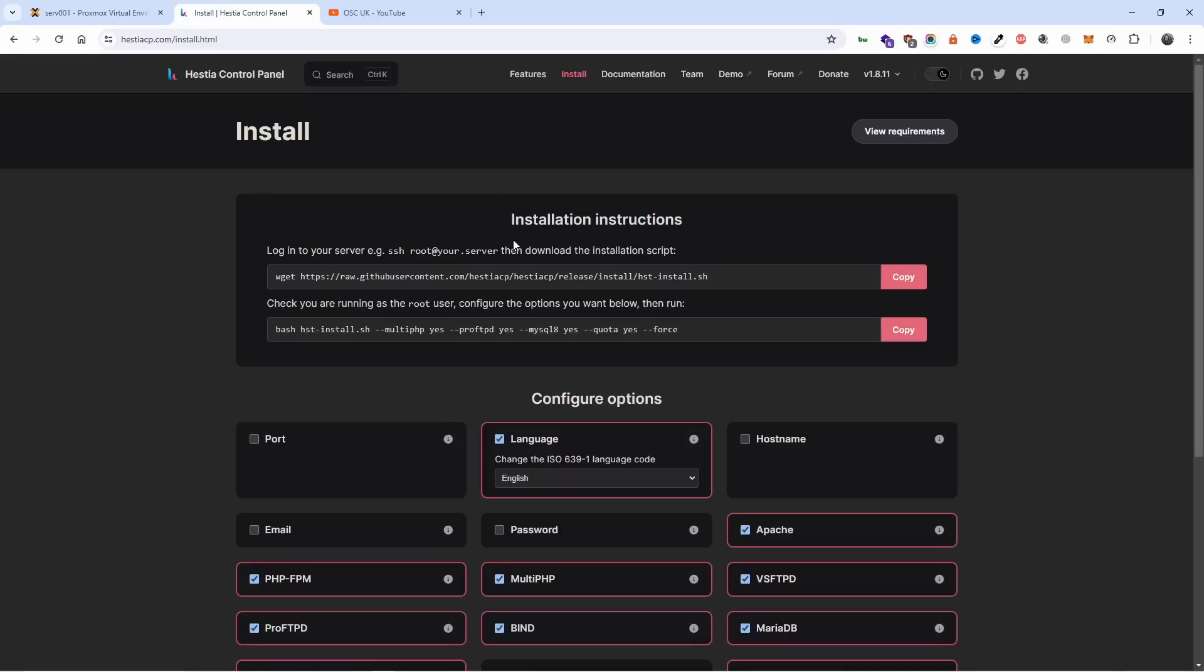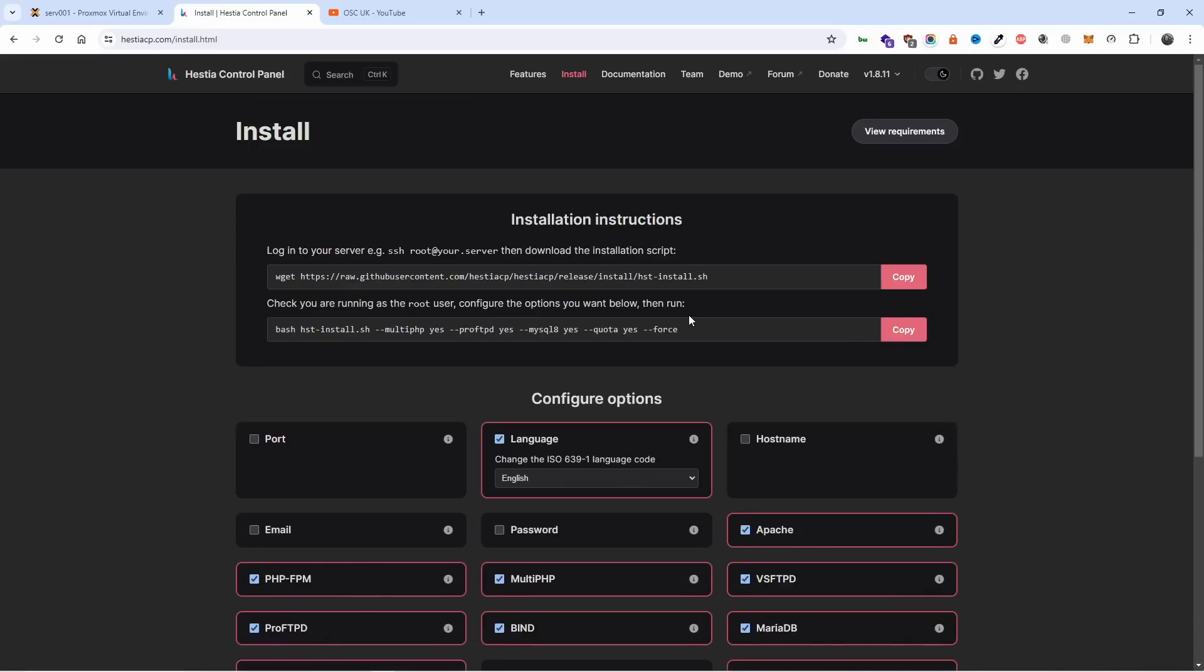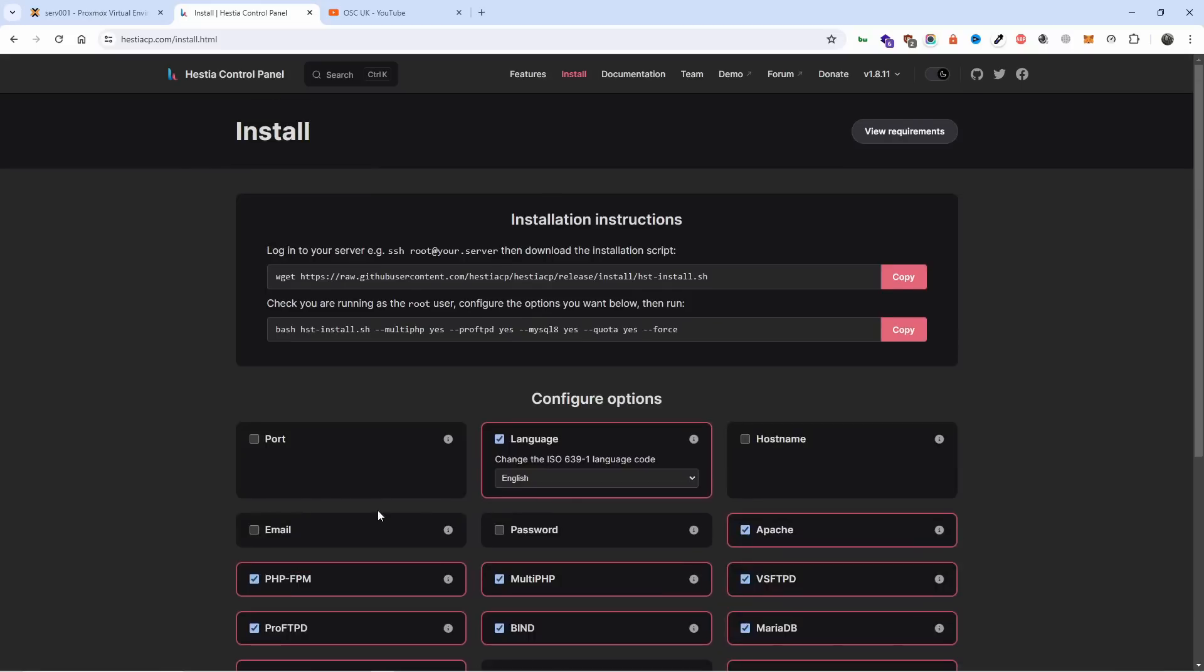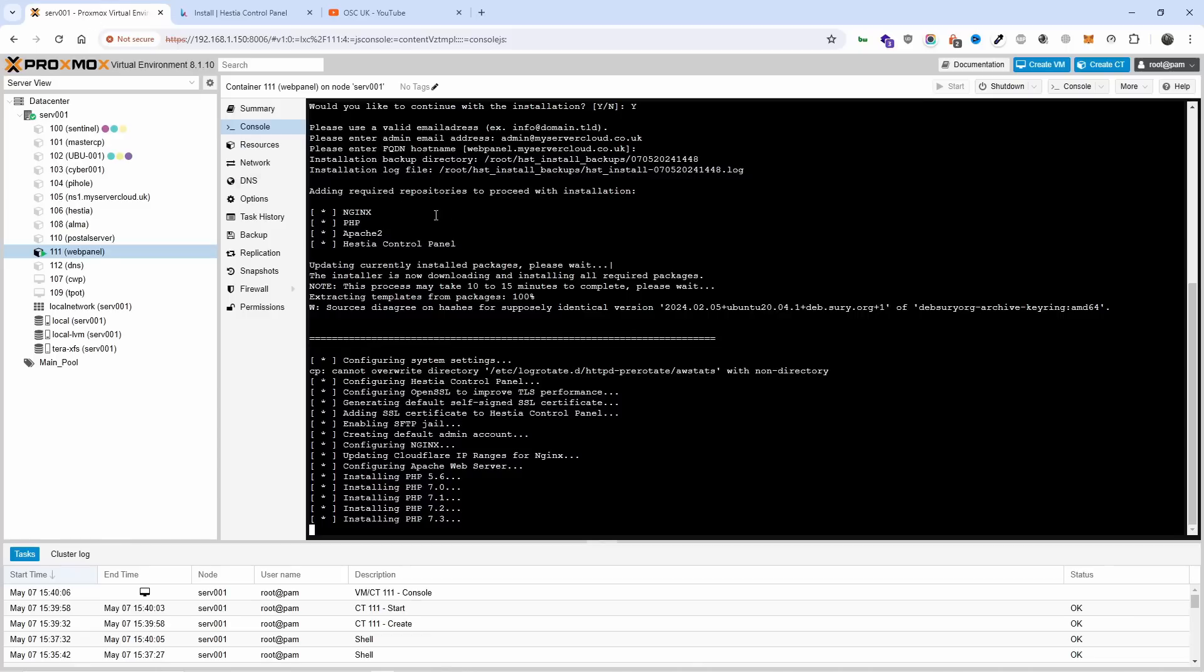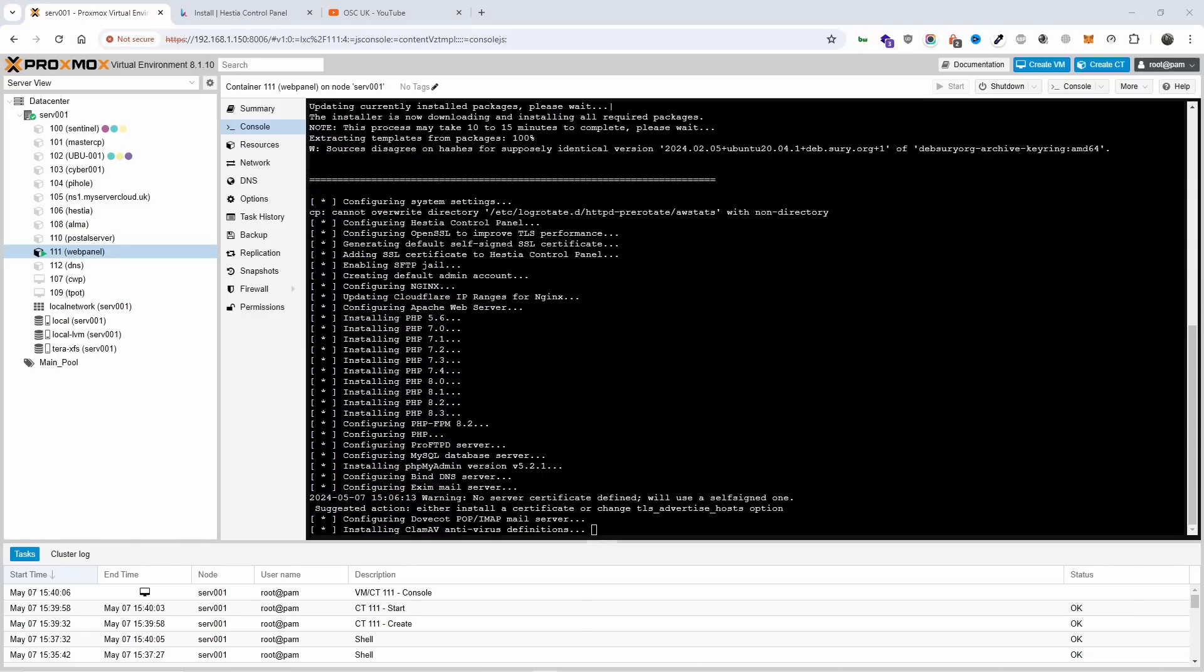While the installation is going, I just want to go back on the installation instructions here. If you have any issues or errors and it doesn't want to go further, just go to forced installation and then repeat by copying the new line and it should be okay.